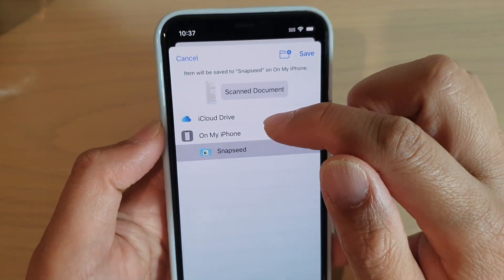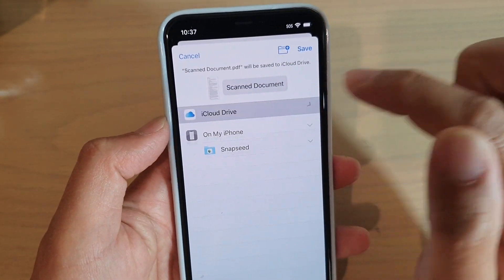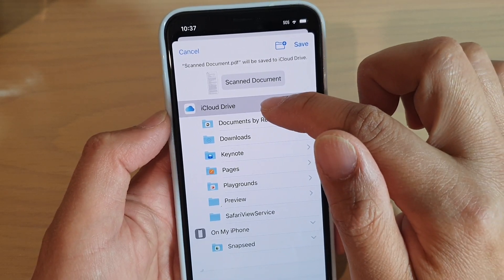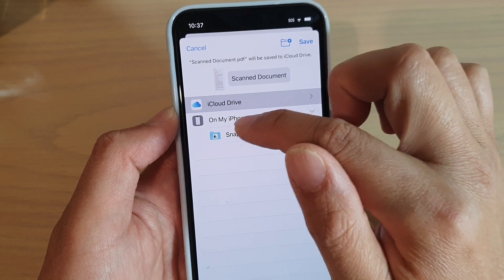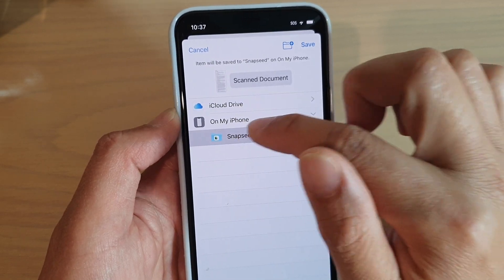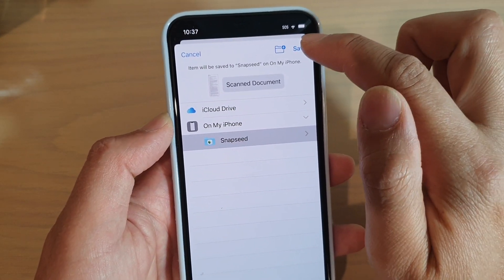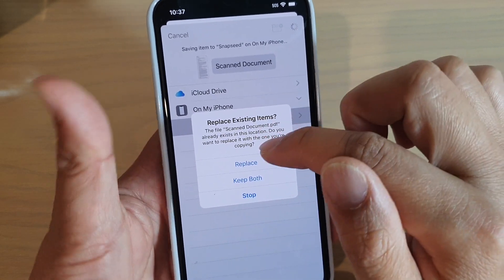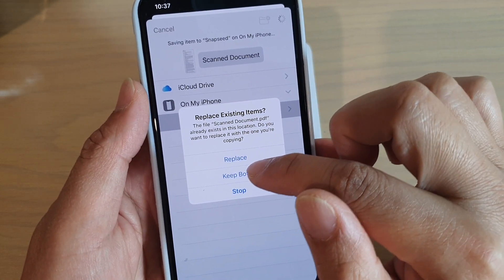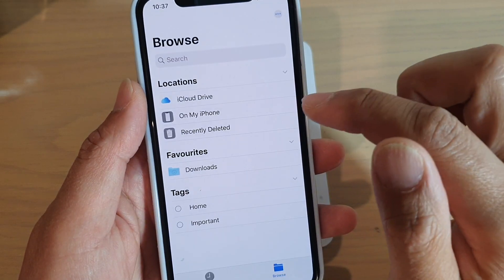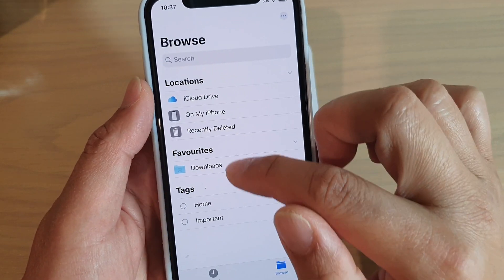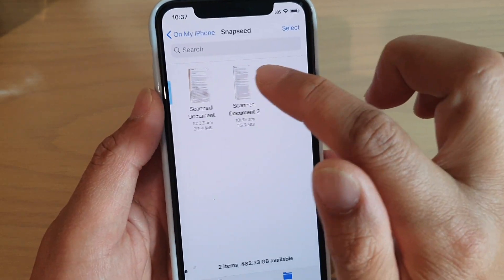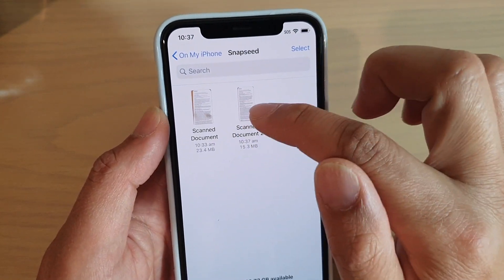You can choose to save it to your iCloud Drive or to your phone. I'm going to choose a Snapseed folder and then tap Save. It will ask whether you want to replace the existing document or keep both — I'll choose Keep Both and then it will save.